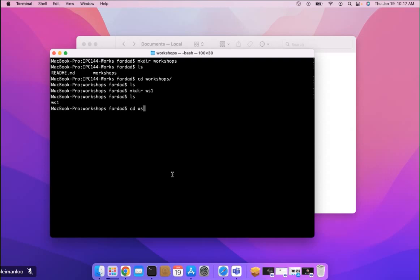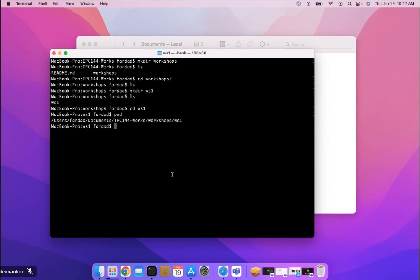ws1. And if I just show what is the present working directory, pwd, it shows exactly where I am currently to start my work on the workshop.